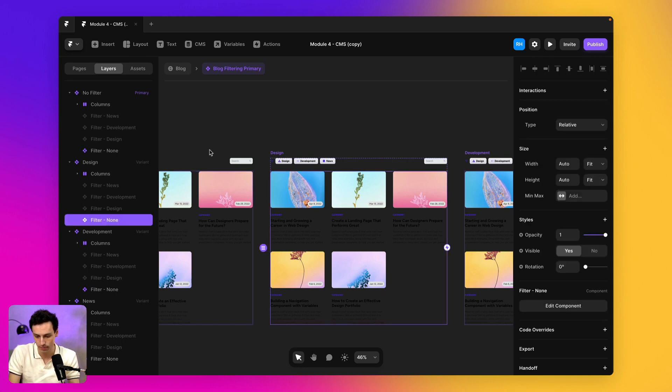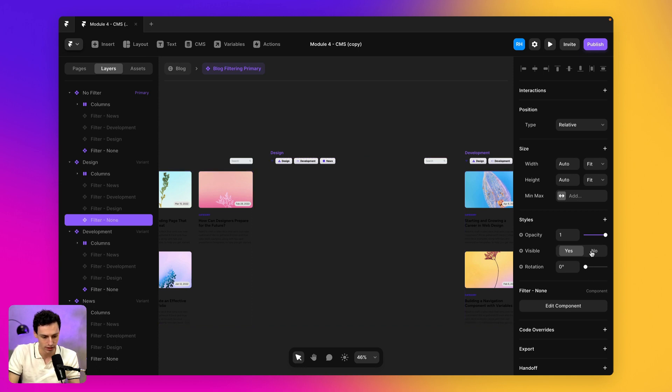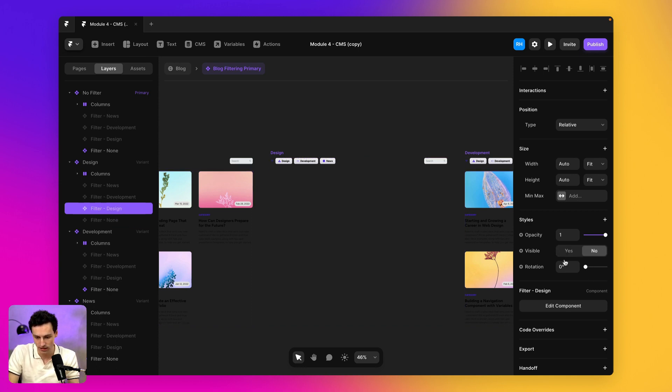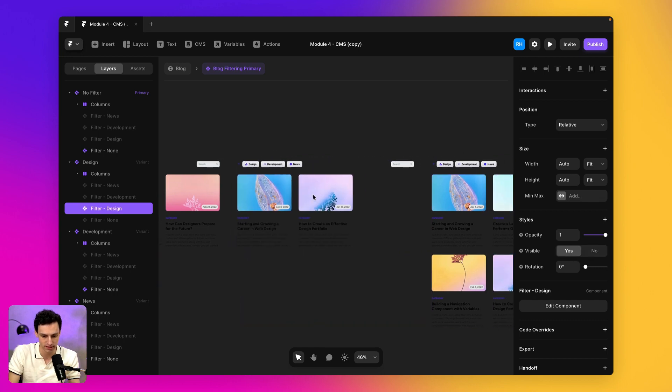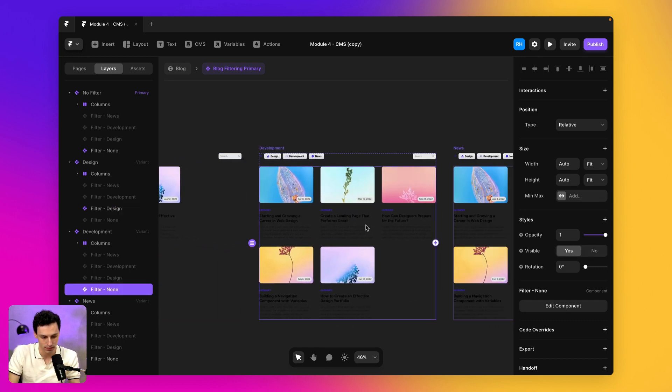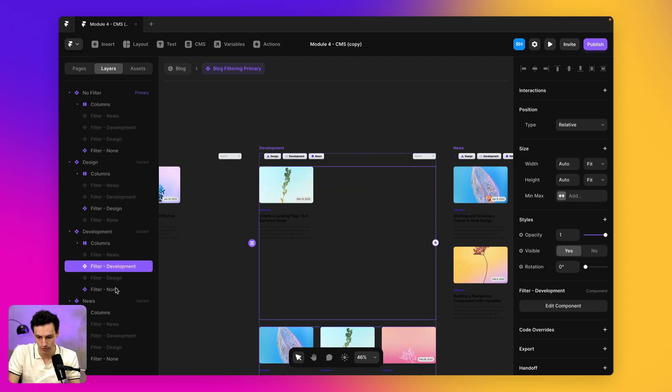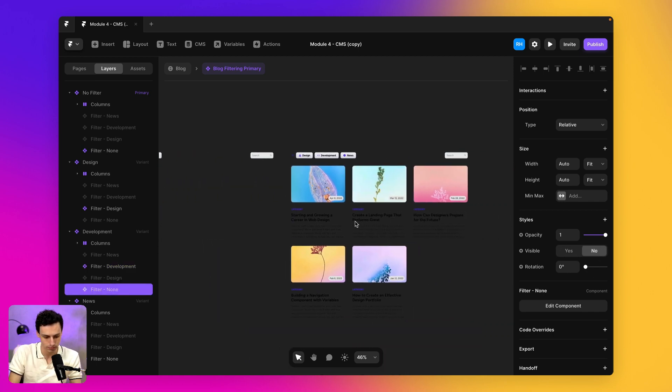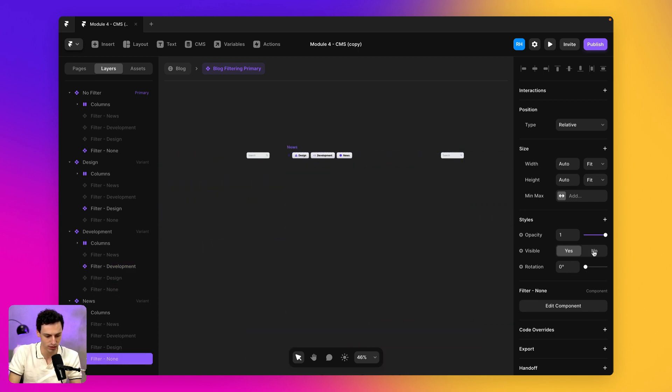So inside here, I'm actually just going to go through and I'm going to make sure that this is set to invisible. And this one sets to visible because it's the design category. Same with development here. We're going to make it that this is visible, but the filtering is not. And same with this one here.